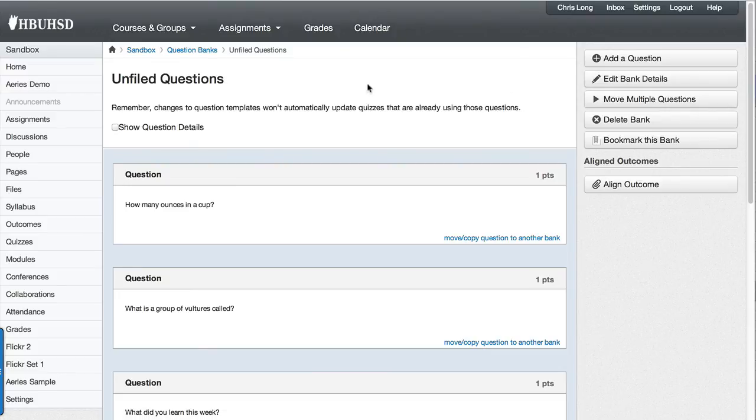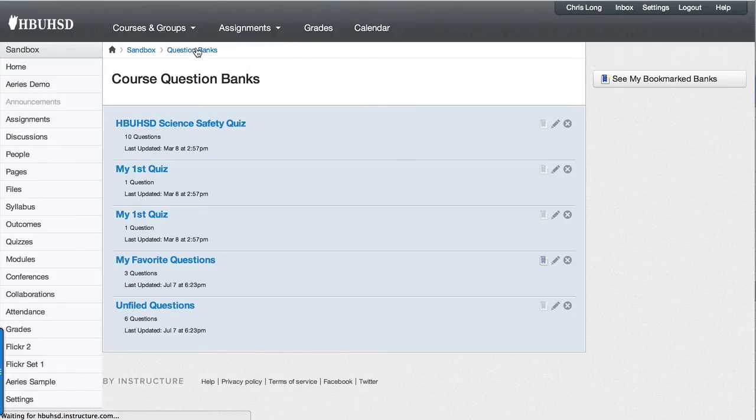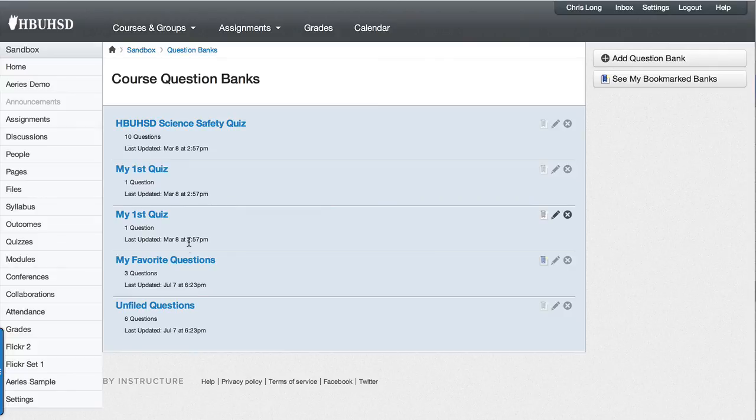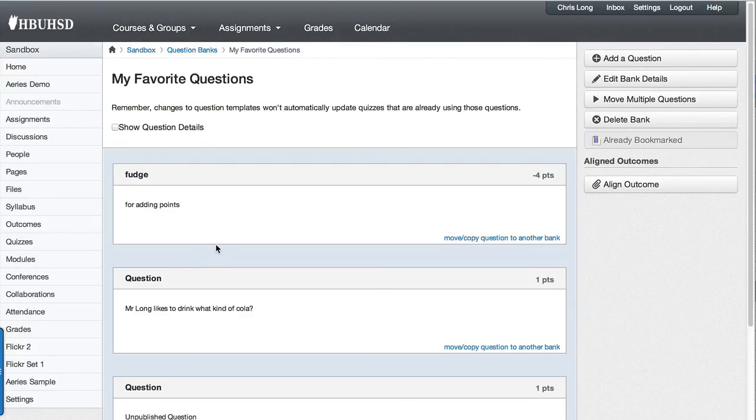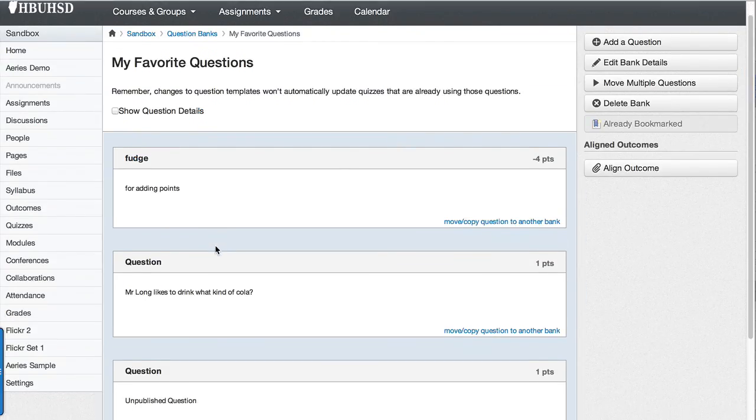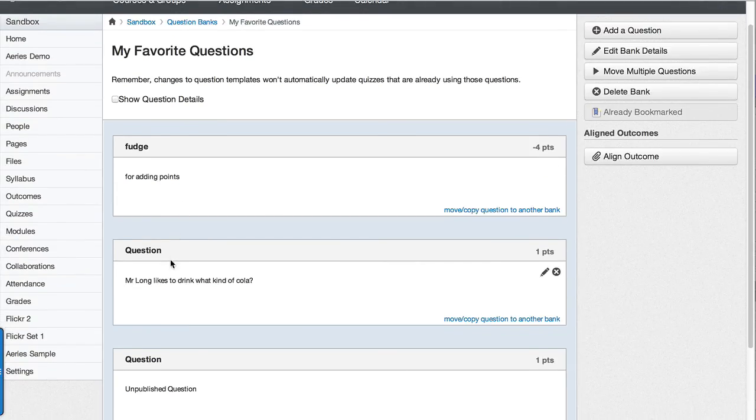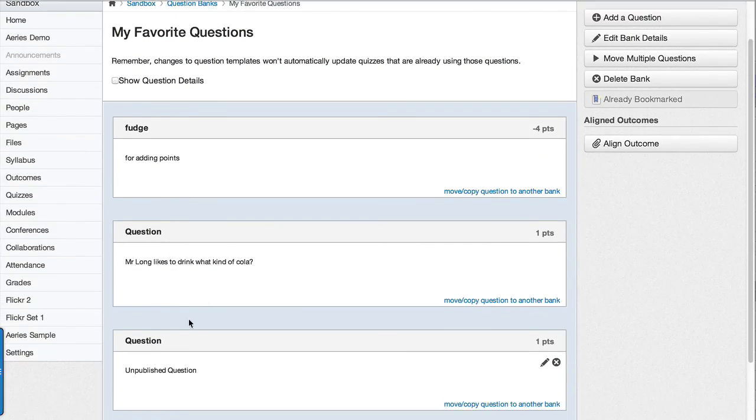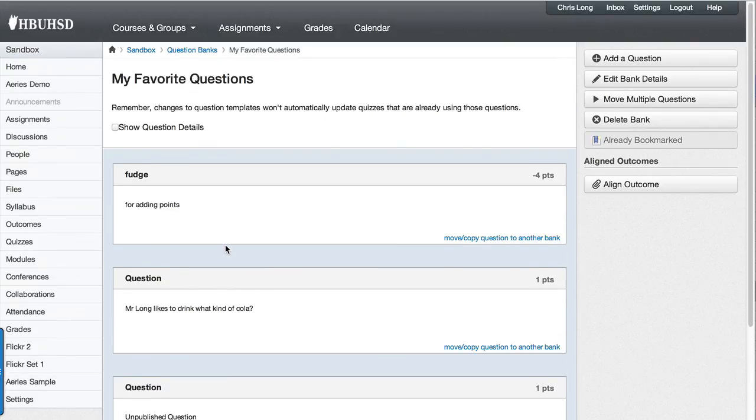It should have moved them. I'm going to go back to the question bank. I'm just going to use the breadcrumbs to do that at the top here, so click up to question banks. Notice my favorite questions has those questions, even the unpublished question in it. And there you have it.